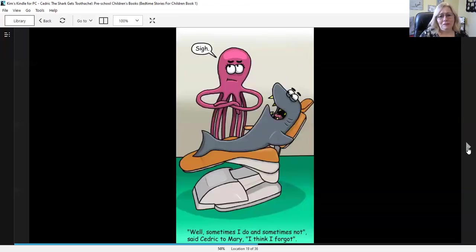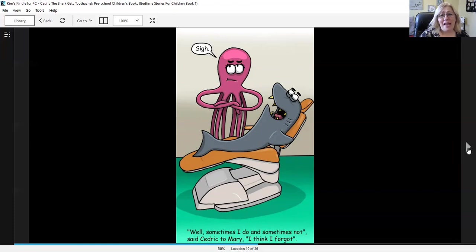Well, sometimes I do and sometimes not, said Cedric to Mary. I think I forgot.